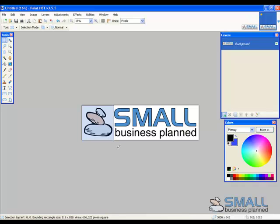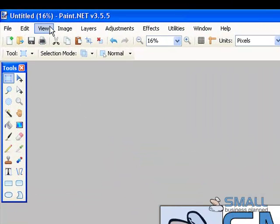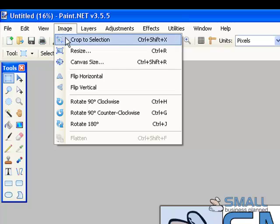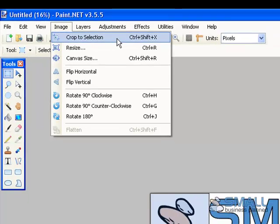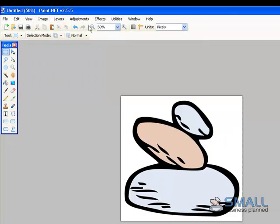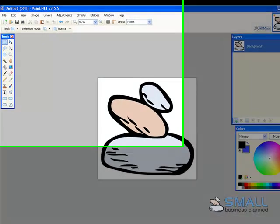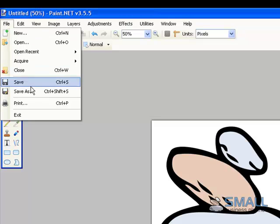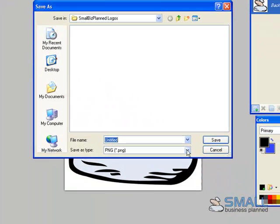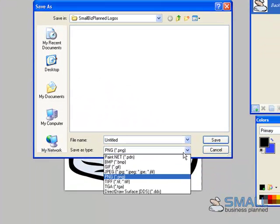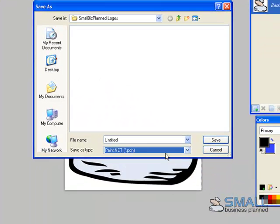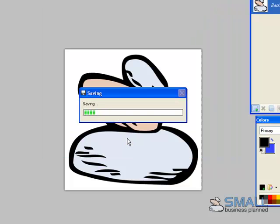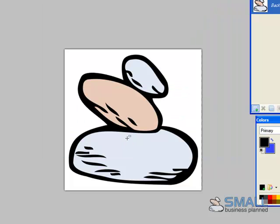And once you're happy with that you go up here to image crop to selection and I'm quite happy with that design. So what I'll do now is just save it as a paint.net file. So file save as paint.net which is a .pdn file. I'll just call this favicon icon. So now I have the artwork saved. It's a matter of saving the file as an image file.